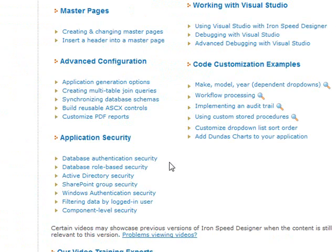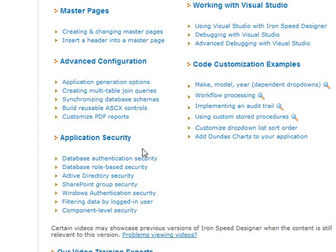Before we get started, please note that there are a few things that you need to do to your application before we can continue in this tutorial. First, we need to make sure that we have implemented application security. If you have not already done so, please visit the Iron Speed training video library and watch one of the videos under application security. These videos will walk you through the application security wizard.